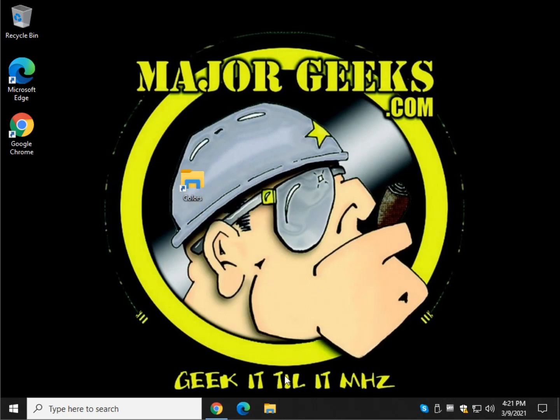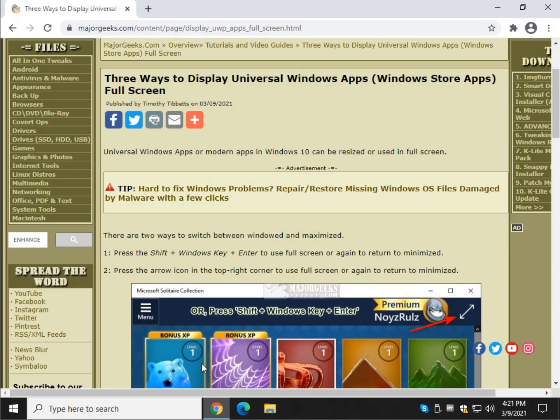And there you have it. That is how you can easily go full screen, go back out of full screen, or even change the size to suit your needs. Thanks for watching, everybody. See ya.